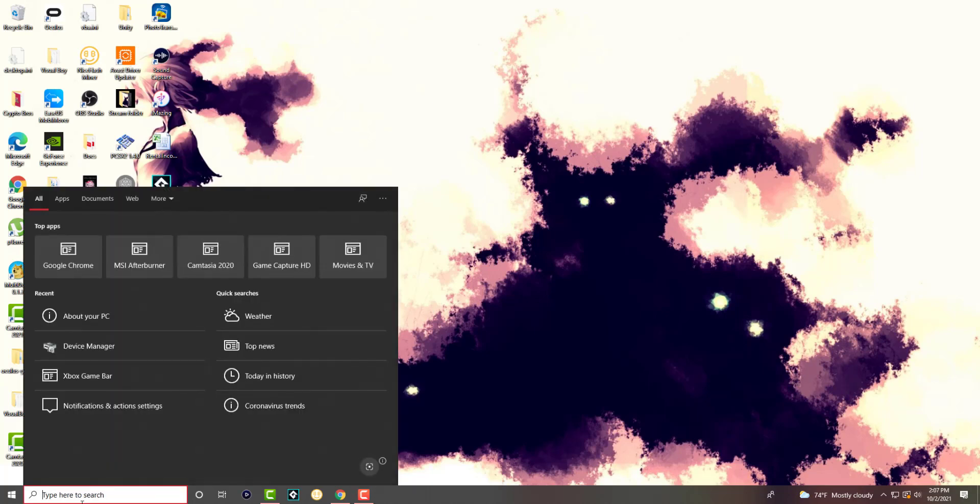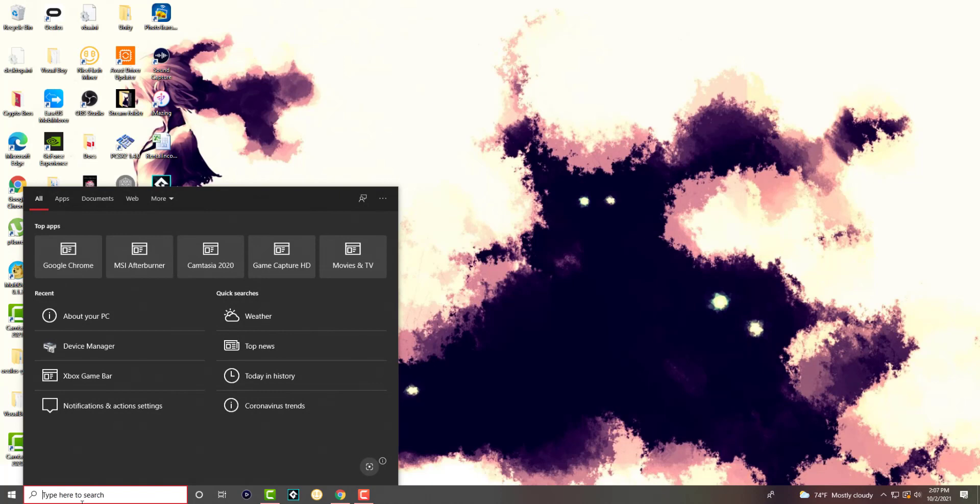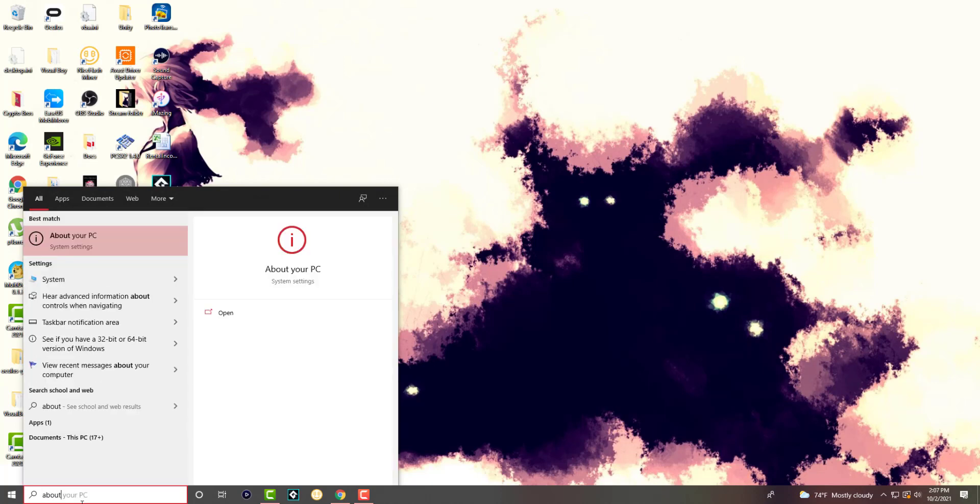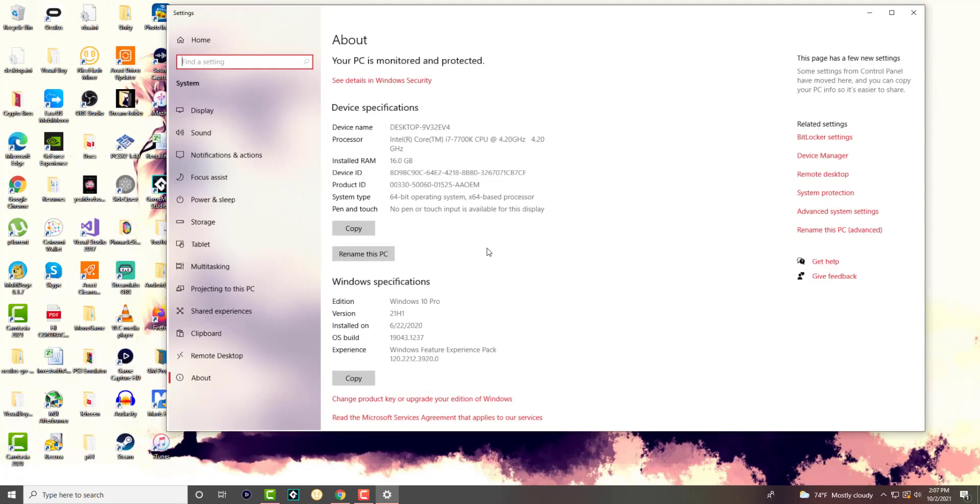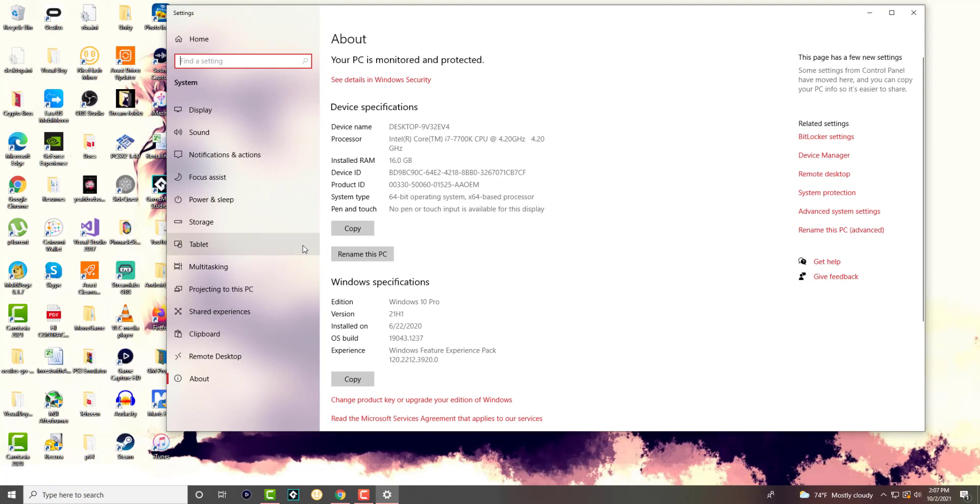So it's actually a fairly quick way to check this in your search bar. You just want to write about and you'll see this pop up about your PC. There's other ways to get here, but this is from my side the fastest way you can go in here.